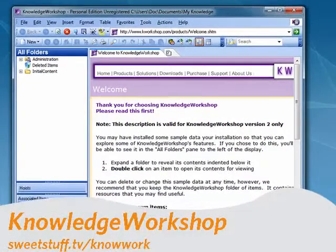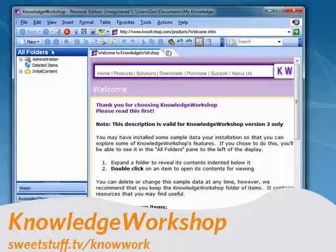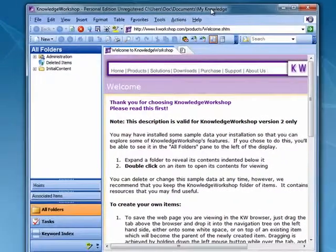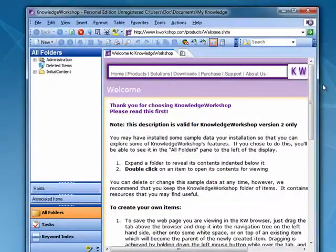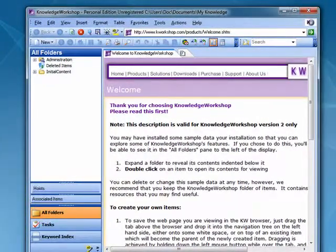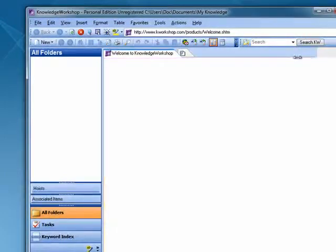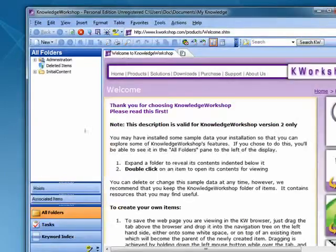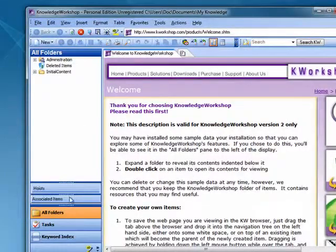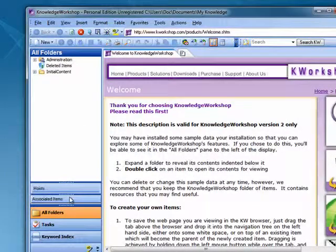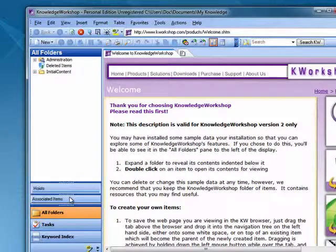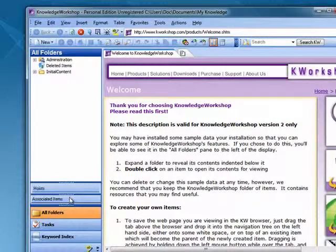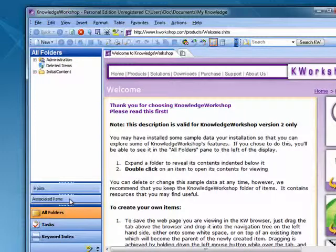And last up is Knowledge Workshop. This is a really full-featured program. It's a tabbed browser. It lets you highlight things on webpages. It's great for doing research, for gathering information for school papers, and so on.